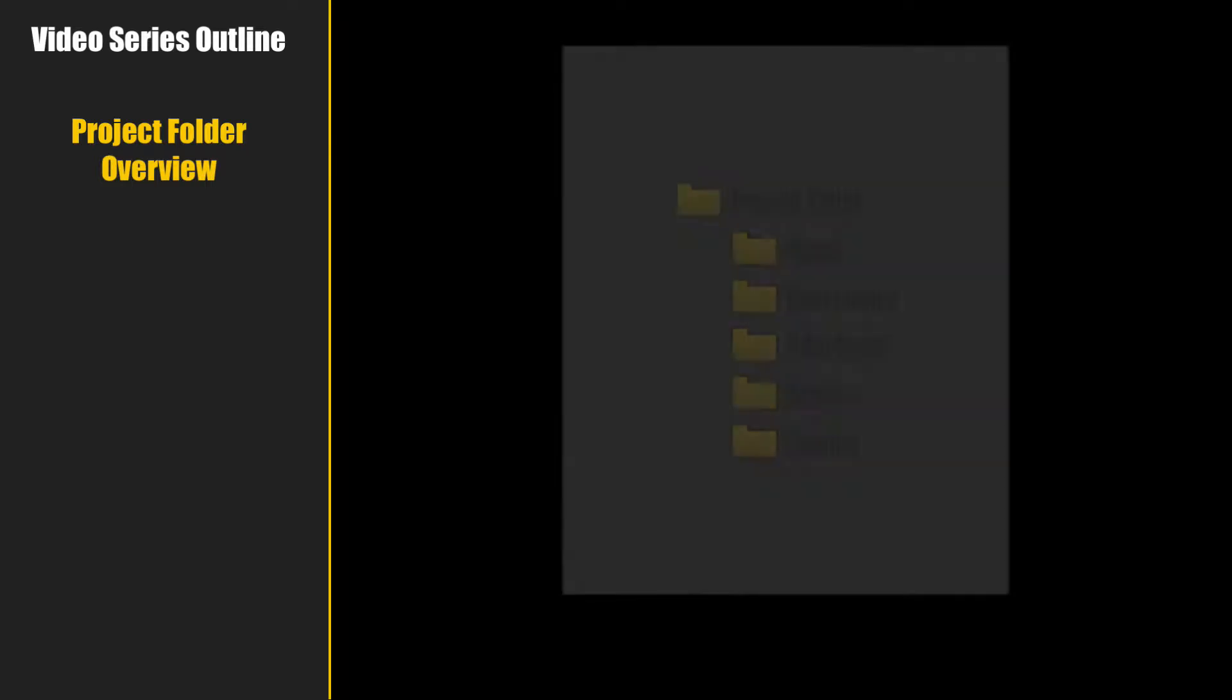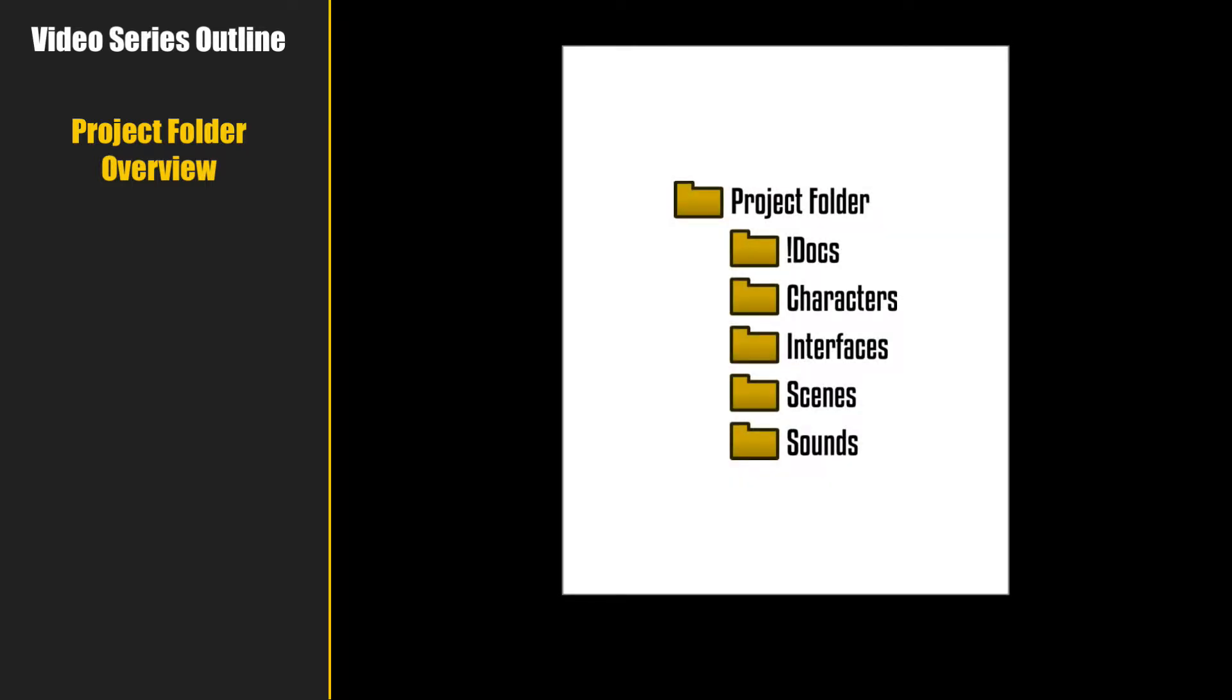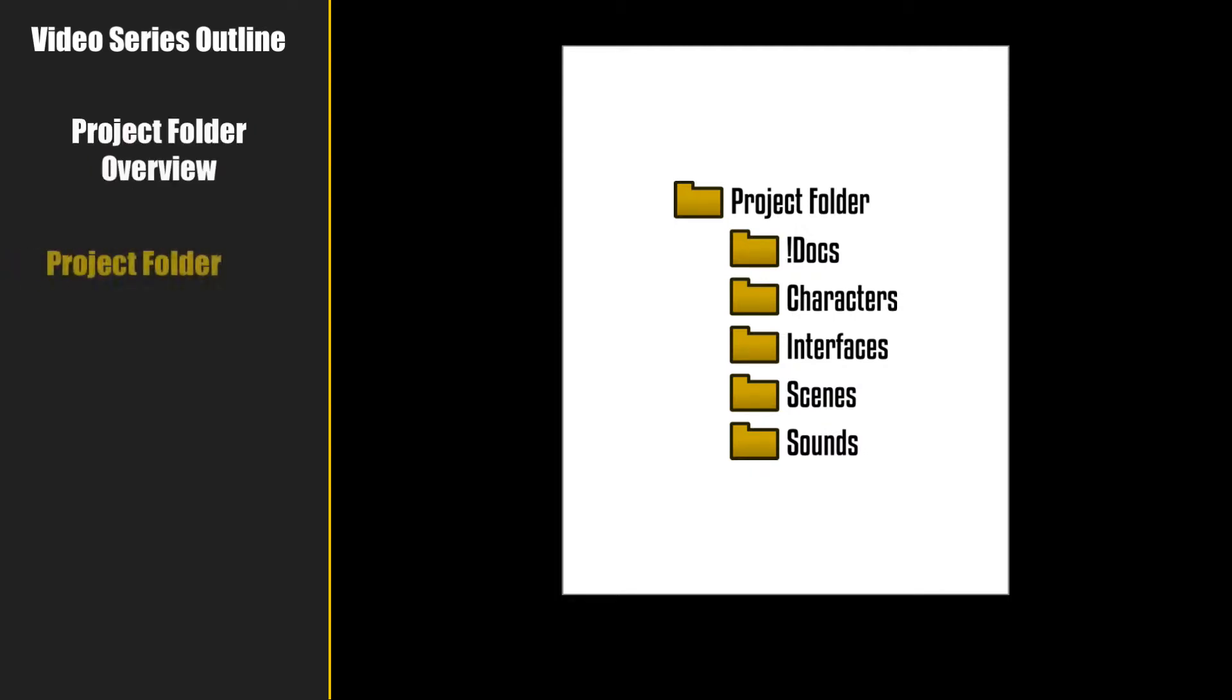Before we start Visionaire and create our project, it's best to create a folder for that project. Here's the overview of our project folders. If you're comfortable with this folder structure and you know how to create it, then pause this video, create your project folders, and move on to the next video in this series. However, if you're interested in the details, keep watching.